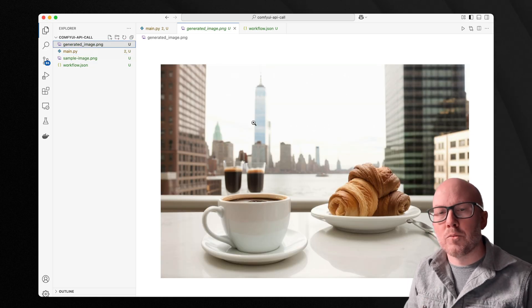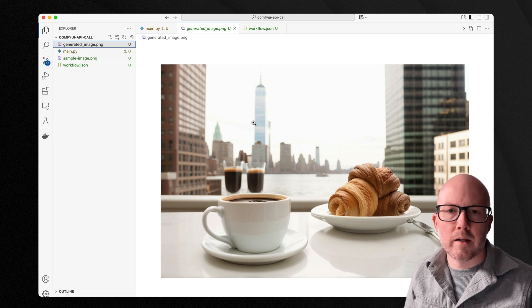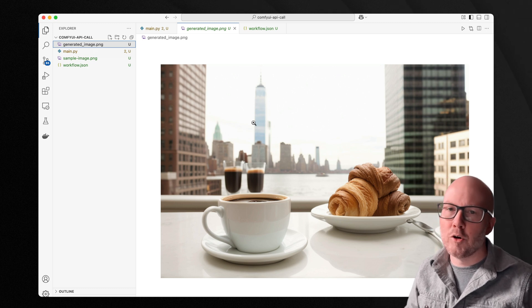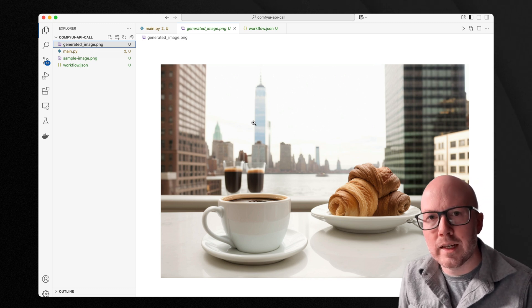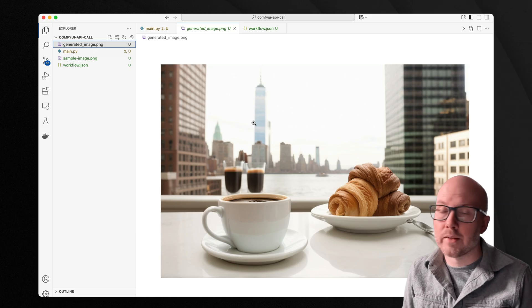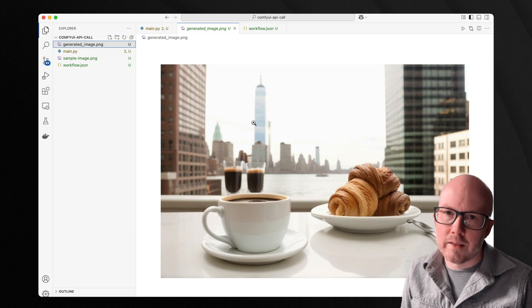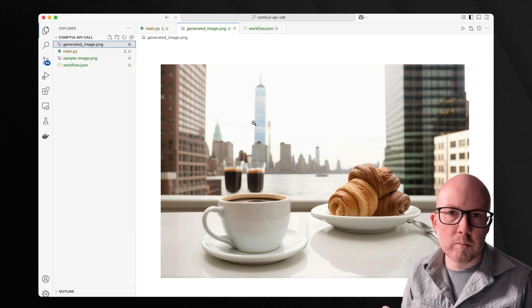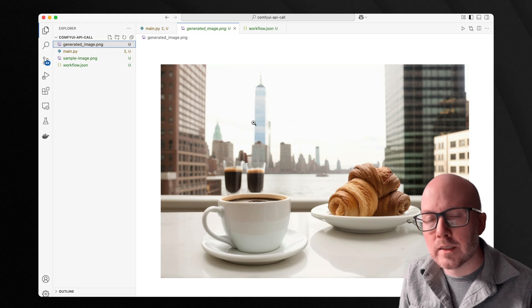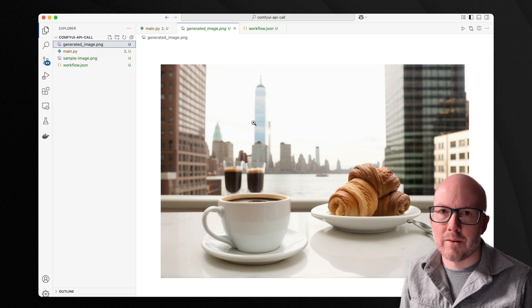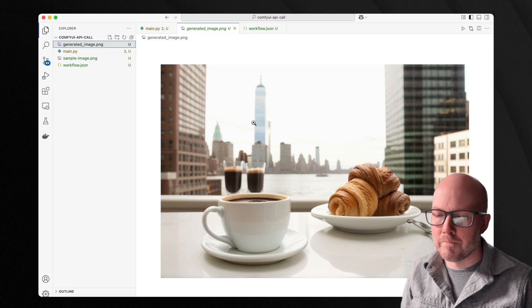So that's it with generating images with ComfyUI and Python. I hope that you found this video helpful. If you did hit that thumbs up, consider subscribing. If you have any questions, drop it in the comments below. And lastly, all these files are available on the prompting pixels website. So you can go there to check them out. Thanks so much for watching guys, and I'll see you in the next one. Take care.